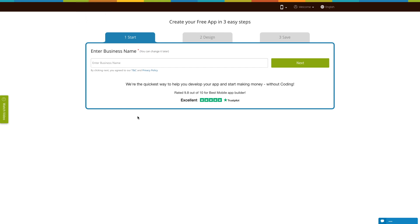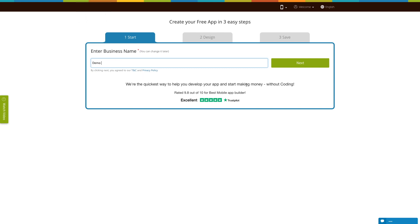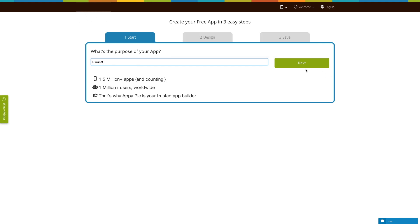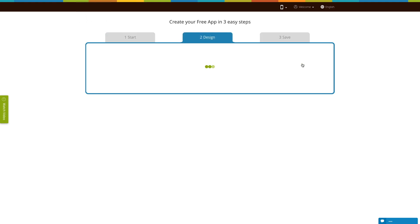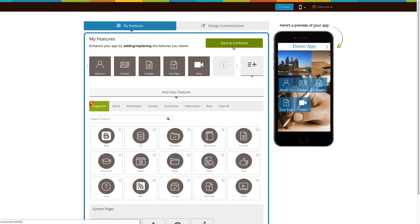Here, we will show you how you can add the e-wallet page to your new app. First, enter your business name here and click on Next. Then, enter the purpose of your app and click on Next. Based on the app purpose you mentioned, the system will add certain pages to your app. Now, click on Save and Continue to finish creating your app.